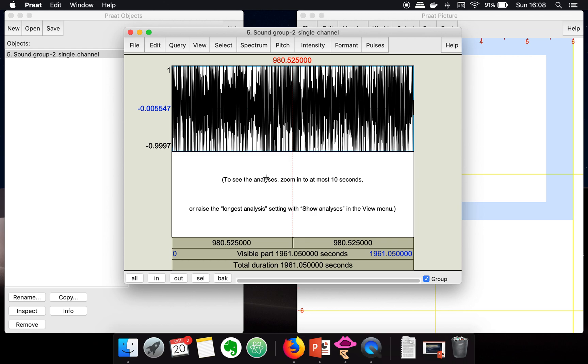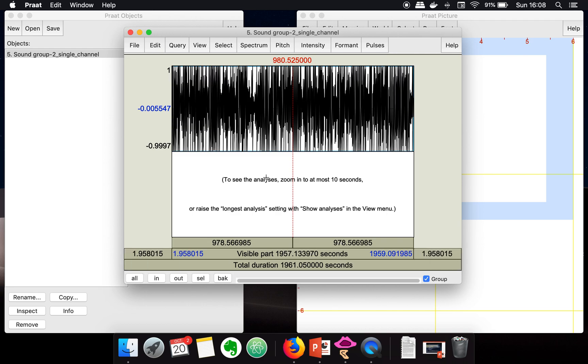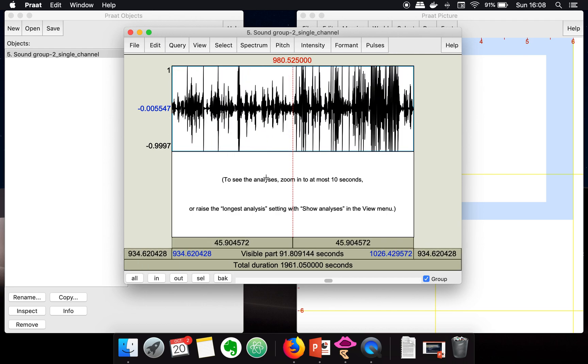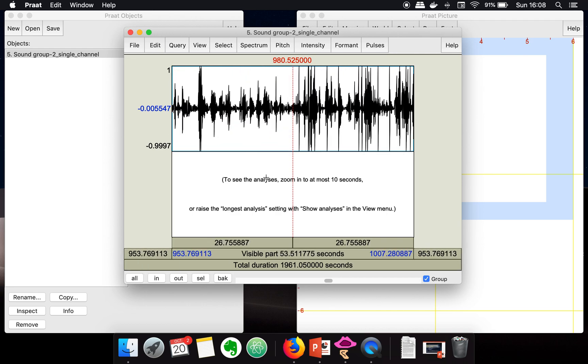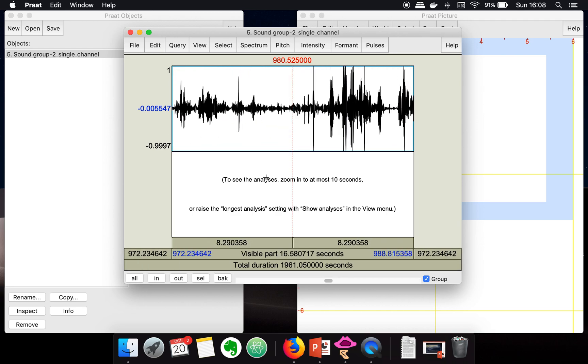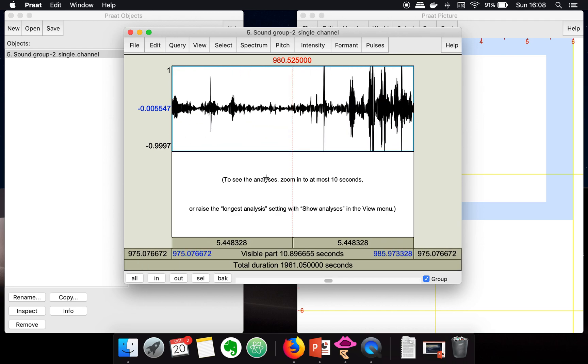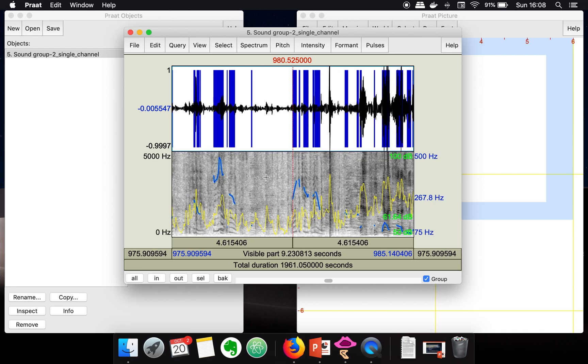One way to show all those pitch, intensity, format information is you can zoom in, and once the window size becomes 10 seconds, it will start plotting the pitch, intensity, format, and pulses.